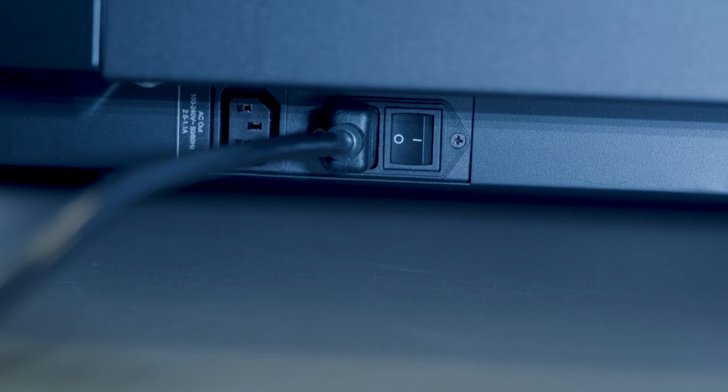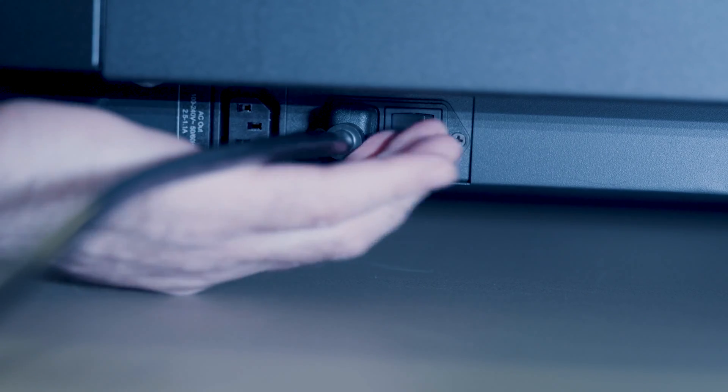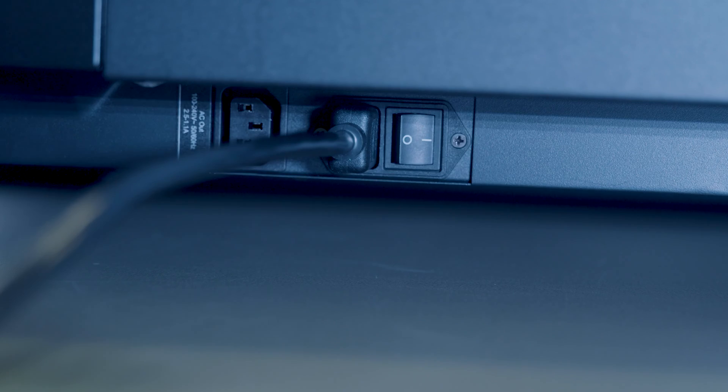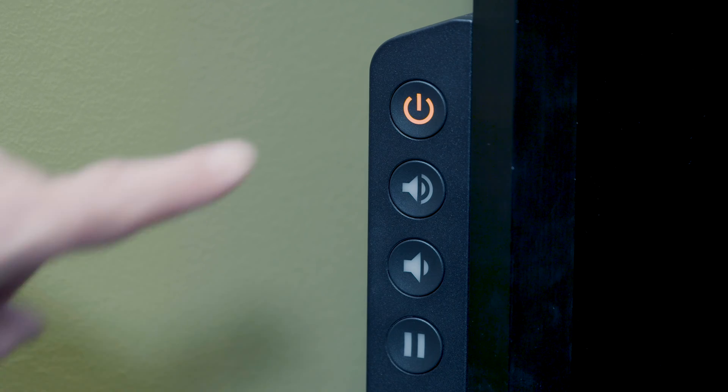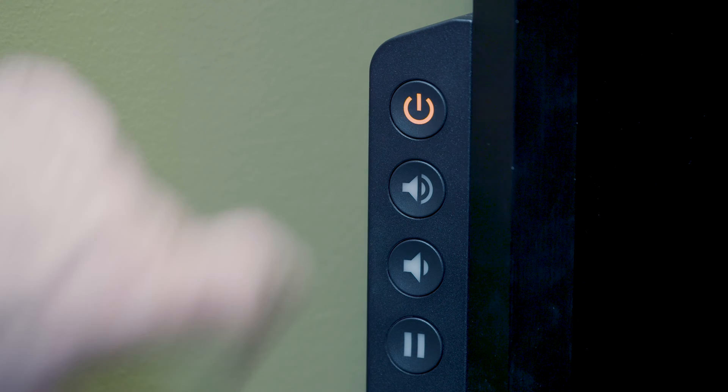After everything is connected, find the main power switch on the back of the display and turn it on. The location of this switch varies by display model and size, but it's usually close to where the power cable is connected. If the display does not begin to turn on automatically, press the power button on the convenience panel.